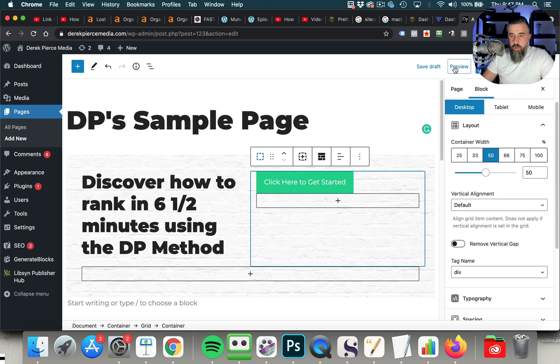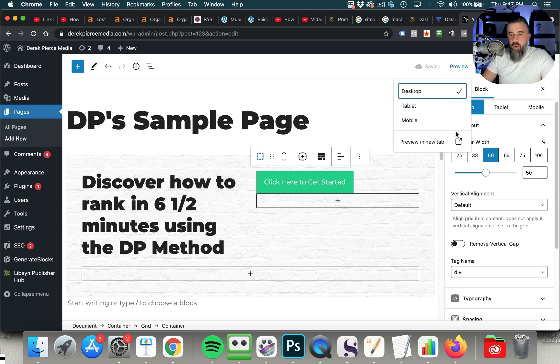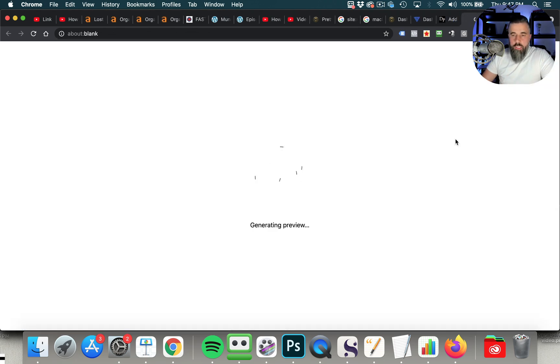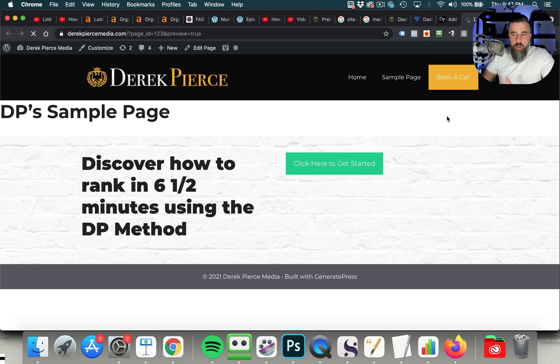And then what we're going to do is we're going to hit save draft. I'm going to show you the preview of what this looks like, and so that way maybe you can get an idea of what all it is that you're able to do within generate blocks. Now, the thing that you want to do with you see how this looks here.